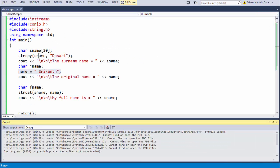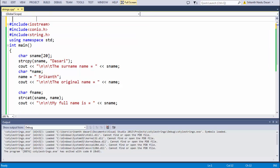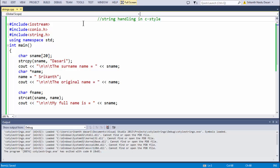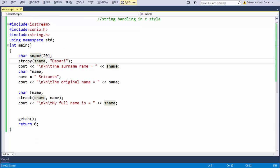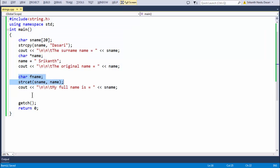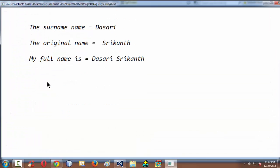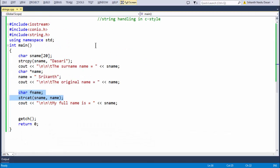To summarize once again, here we have taken the first string which I have called as sname and the second string I have taken as name to store the original name. The first string stores the surname. Finally using this strcat function I have just concatenated both the strings and directly output using the sname variable. This is the basic stuff about how to handle strings in C++ using the C style format. See you in the next lesson, goodbye.